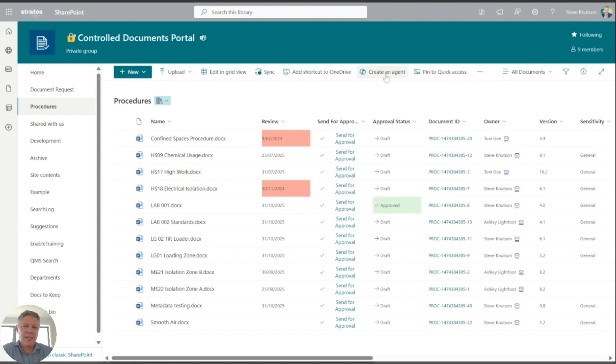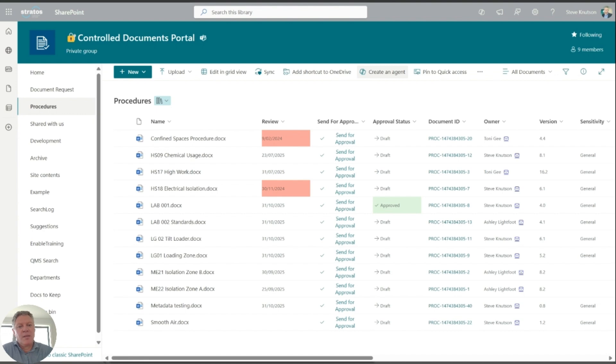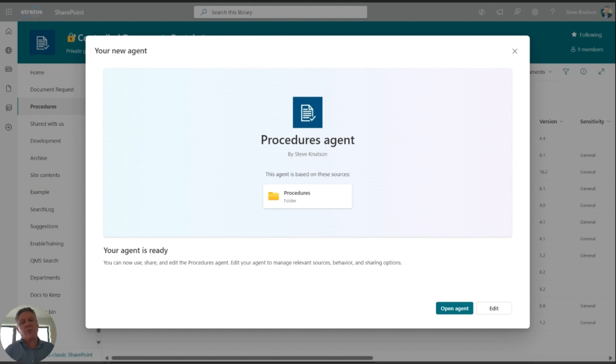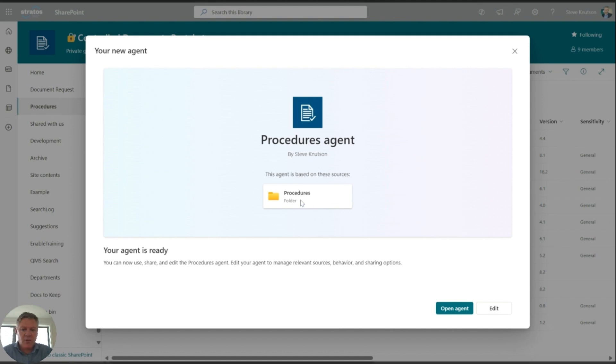And then I have on the toolbar here you'll see this little option here to create an agent. Now I get this option here because I've got a copilot license assigned to my account. If you don't have a copilot license, then you won't get this option here. So first thing we need to do is click here to create the agent, and the first thing it's going to do is ask us where our data source is for this agent. I can also create this from the site level, specify site. In this case I'm just going to use my procedures library within my site, so I'm going to go open the agent.